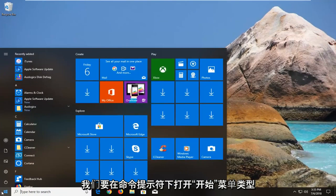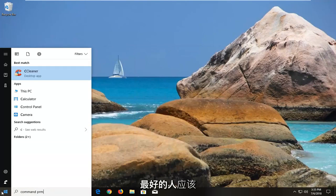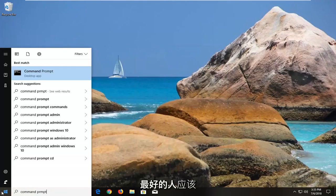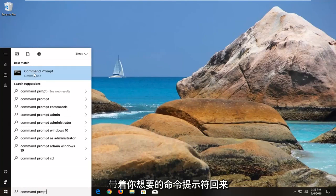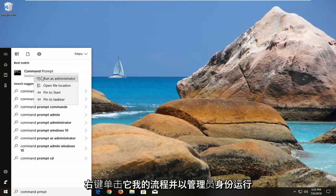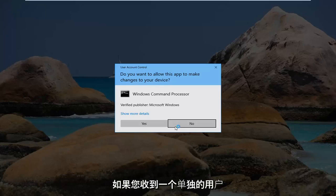So we're going to open up the start menu, type in command prompt. Best match should come back with command prompt. You want to right click on it, left click on run as administrator.